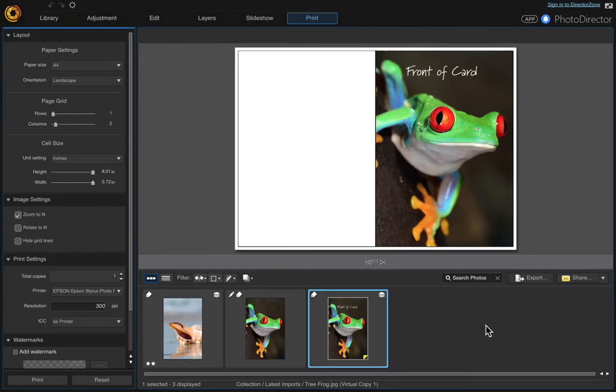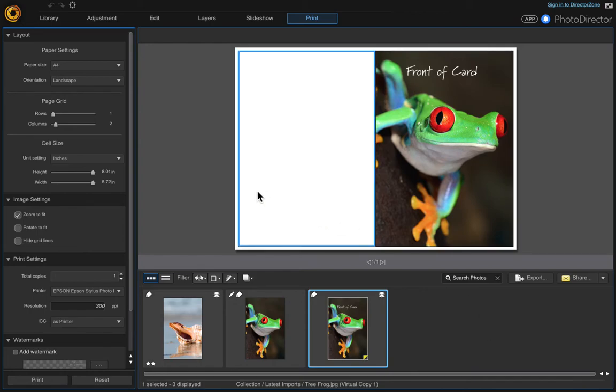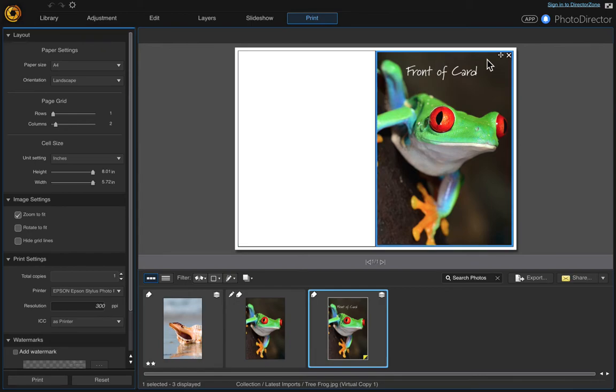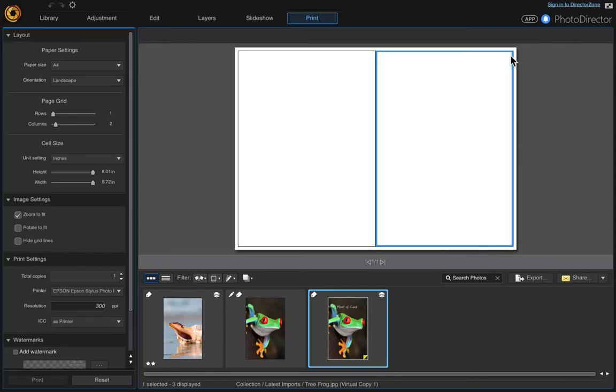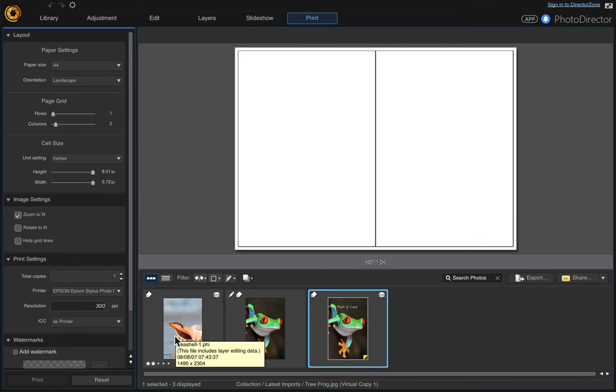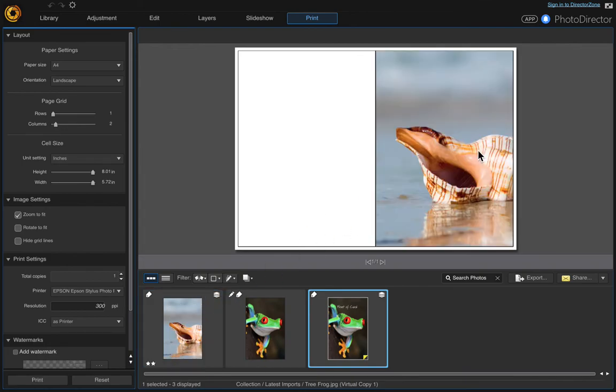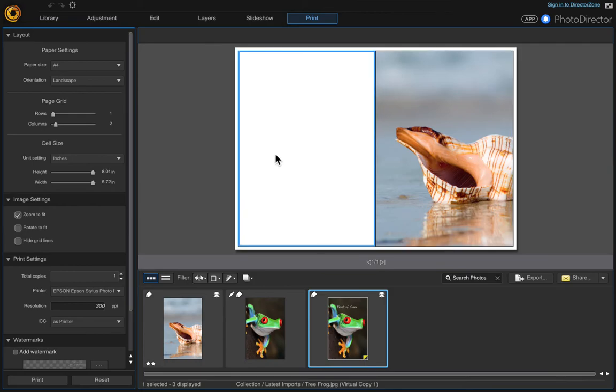Once that's printed, come back here to the print panel and we want to put the X here to remove the front of the card. And then you would just click and drag and put that in this exact same spot, and it will print on the inside as long as you flipped your card over.